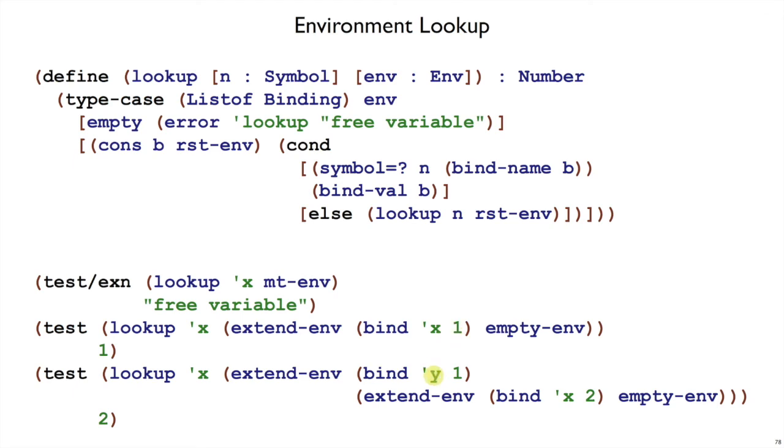In this case, we don't find x, so we don't return 1, but we recur with the rest of the environment and we find 2. Notice also that if our example were bind x 1, bind x 2, then we would find this one first.